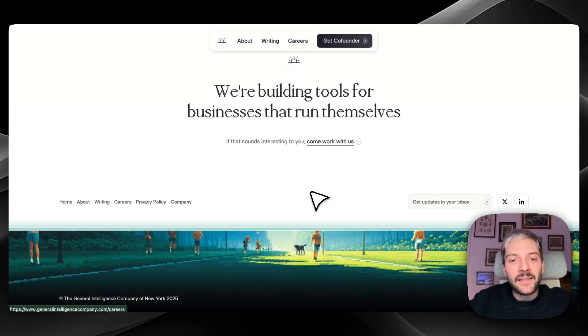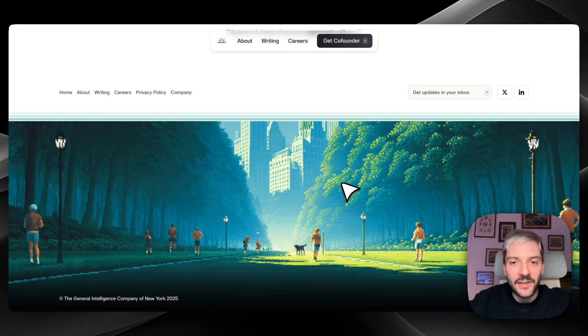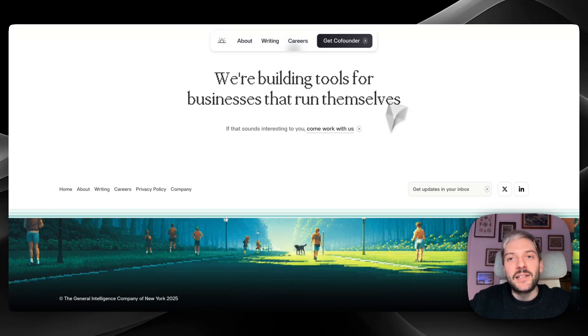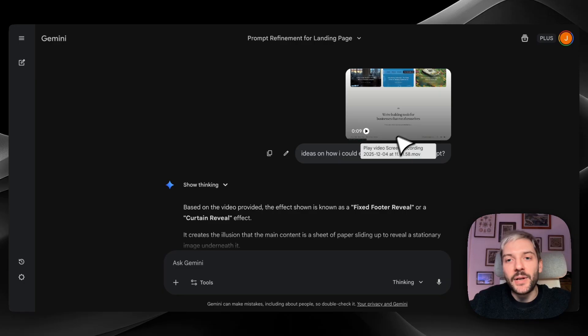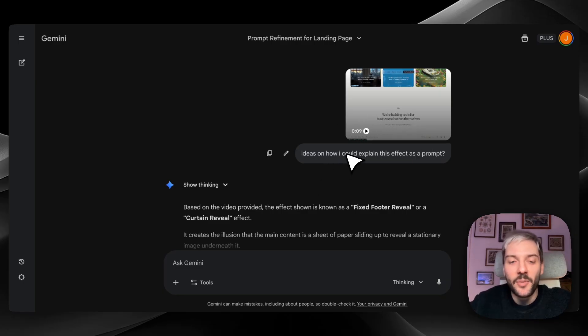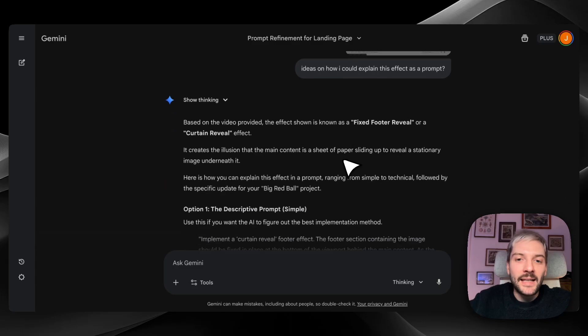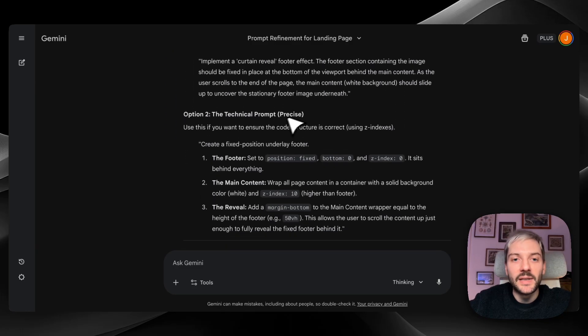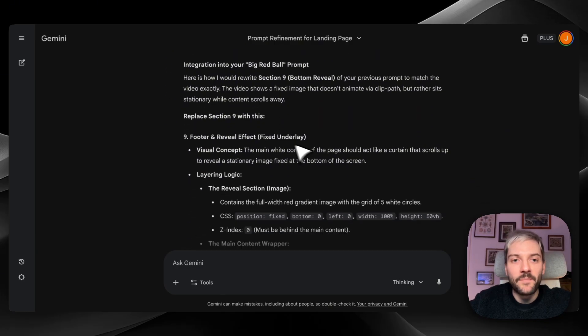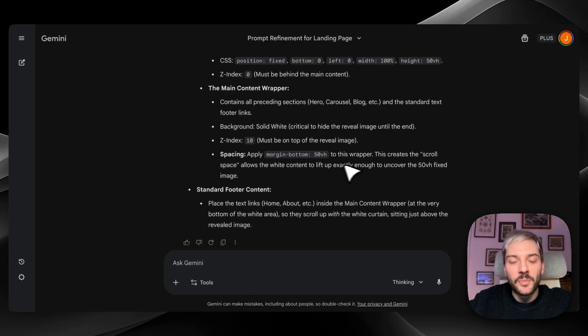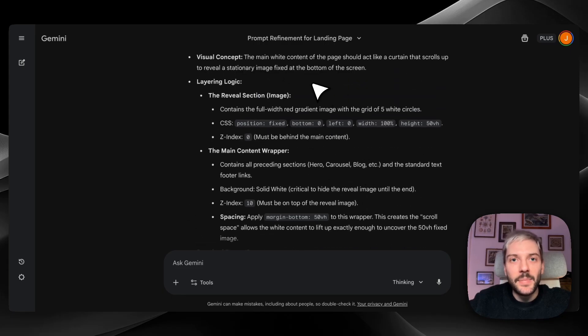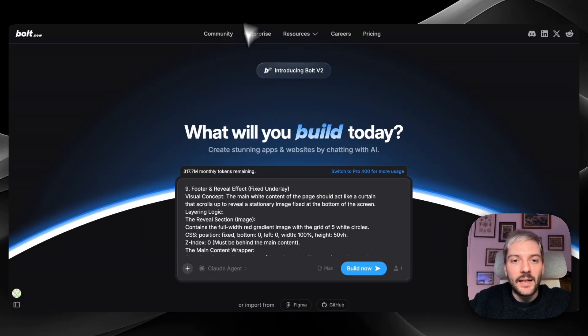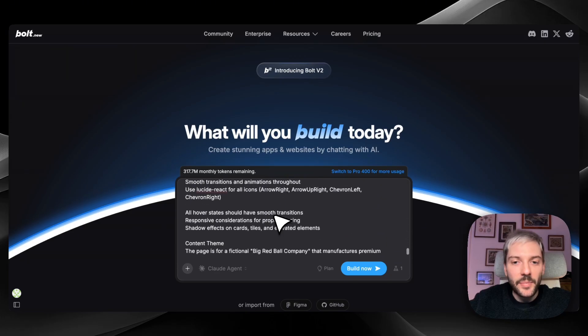So I went to Gemini, I recorded my screen here, and I asked Gemini how I could explain this effect as a prompt. And it actually explained it, it went with descriptive prompt, with the technical prompt and a suggestion how I should put it inside Bolt.new. So this exact bit is my last part of the prompt.